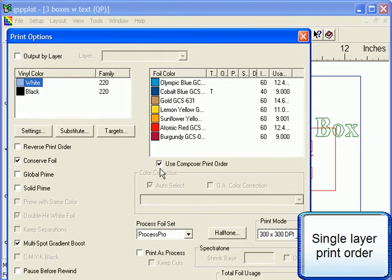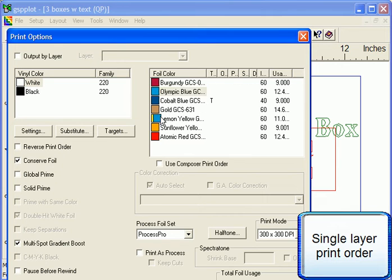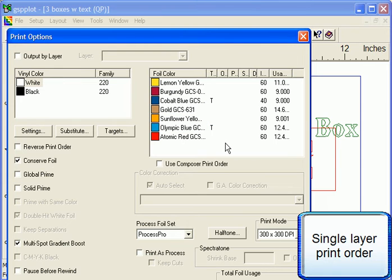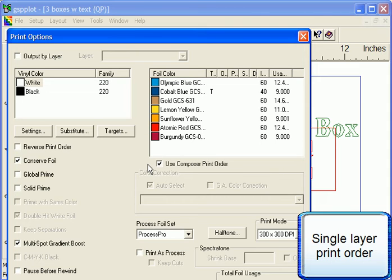In this example, the job was output as a single layer from Composer, so we currently have the Print Order option available. You can also change the print order of the vinyl and foil colors by unchecking the Use Composer Print Order option and clicking and dragging the color icons. You can default to the Composer Print Order at any time by clicking on the Use Composer Print Order option. This will get rid of any manual changes you may have made.